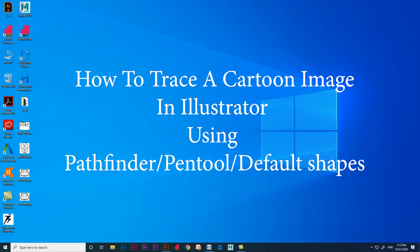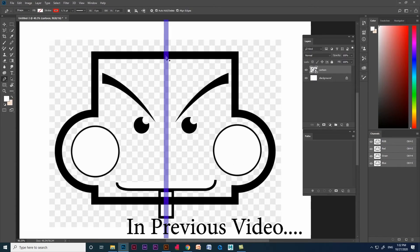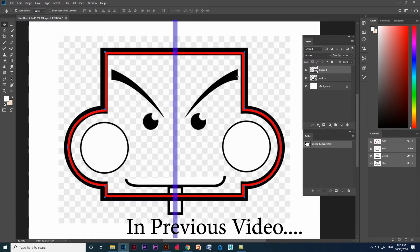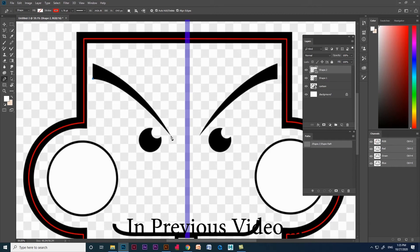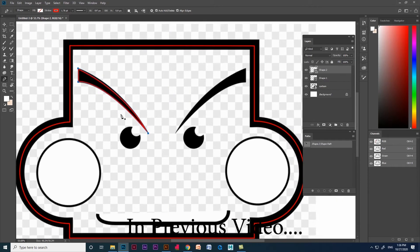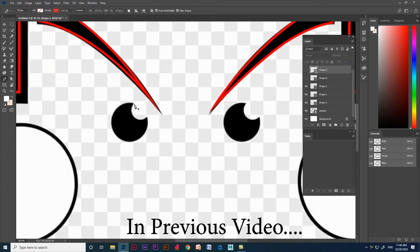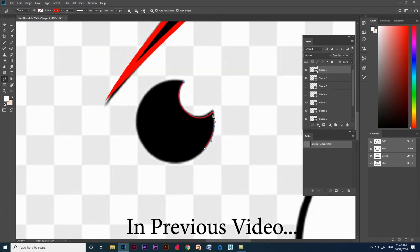Hello everyone, this is Kiran here. Today we are going to see how to trace a cartoon image in Illustrator using pathfinder options. With that we are going to see pen tool, shape builder tool and default shapes like rectangle, circle, etc. in Adobe Illustrator. In the previous video we saw how to trace a cartoon image using pen tool and default shapes in Photoshop. Now we are going to see how to trace using pathfinder option in Illustrator.